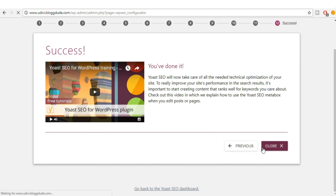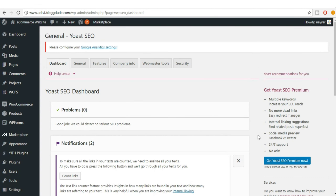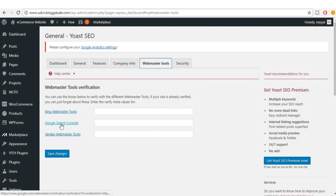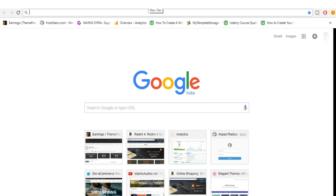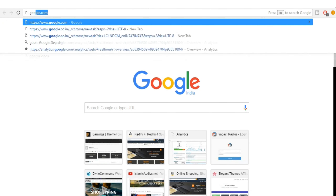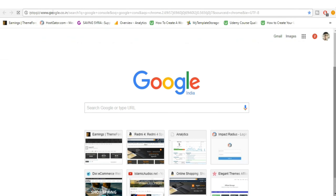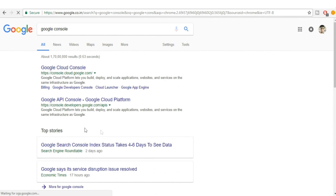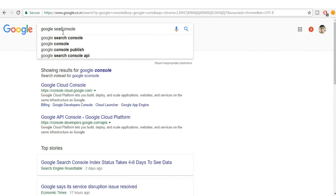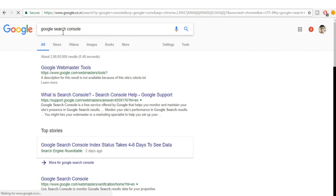It says you're done, so click Close. Now come back to the Webmaster Tools section where we need to add Google Search Console. Open a new tab and search for Google Search Console.